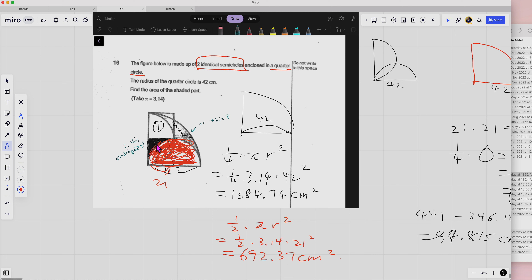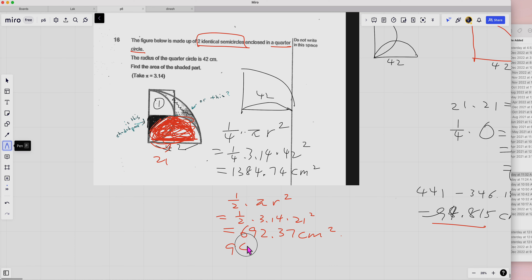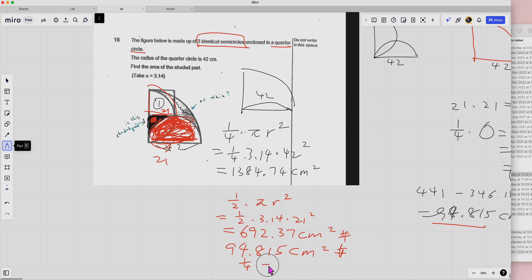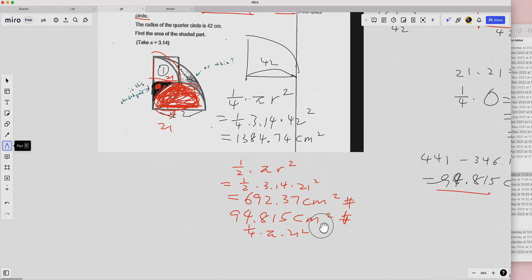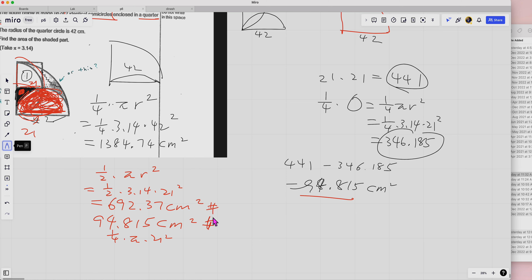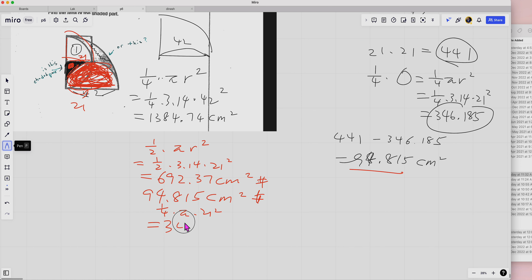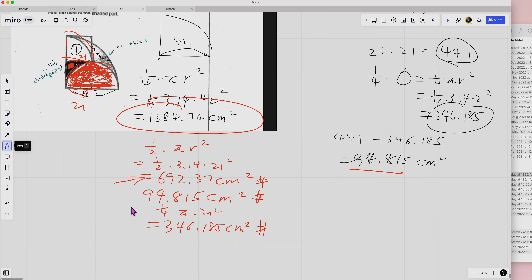We have the black region. The black region is this one here. We still have to find this remaining part, then we just minus it. The small quadrant with radius 21 is one-quarter times pi times 21 squared — I have that already — which is 346.36. And your job is to use this to minus and get that shaded region.